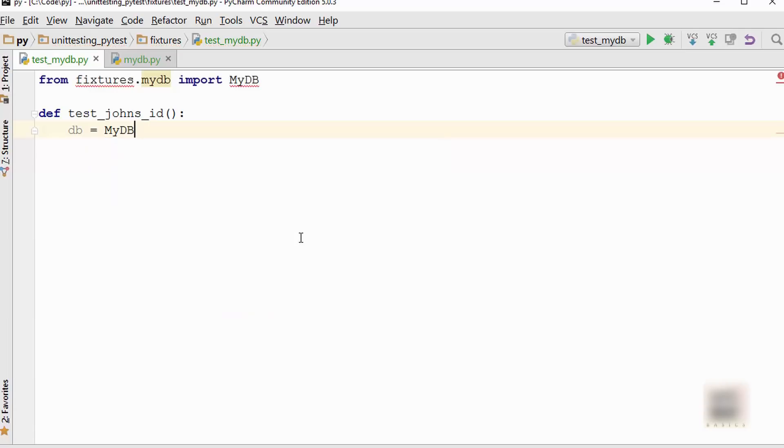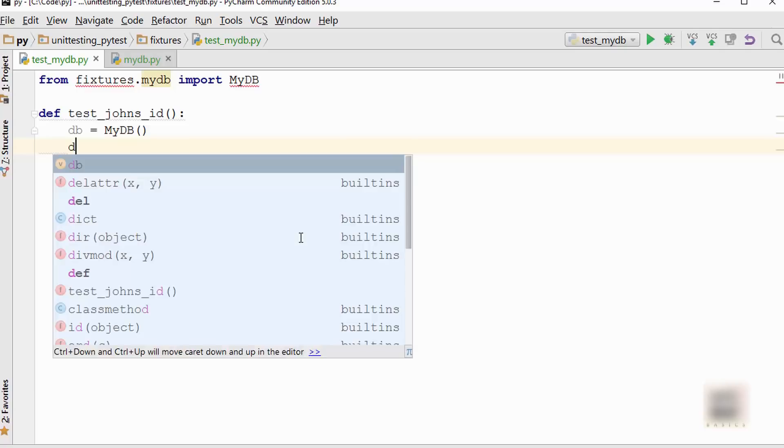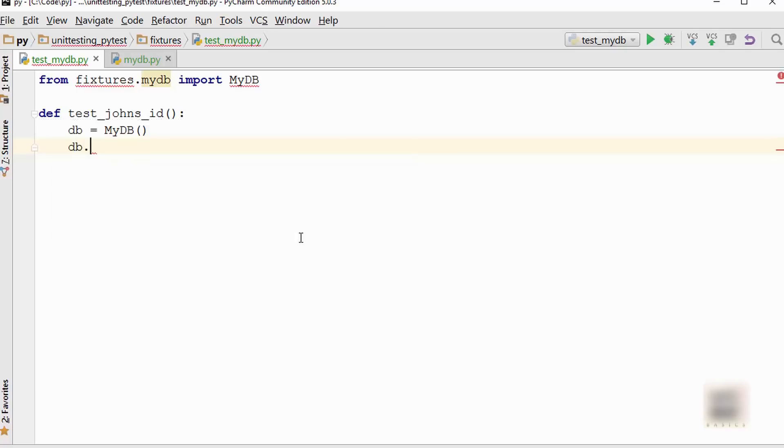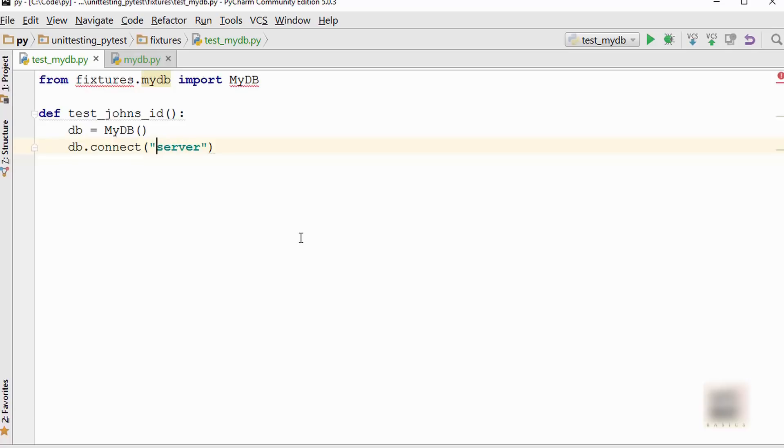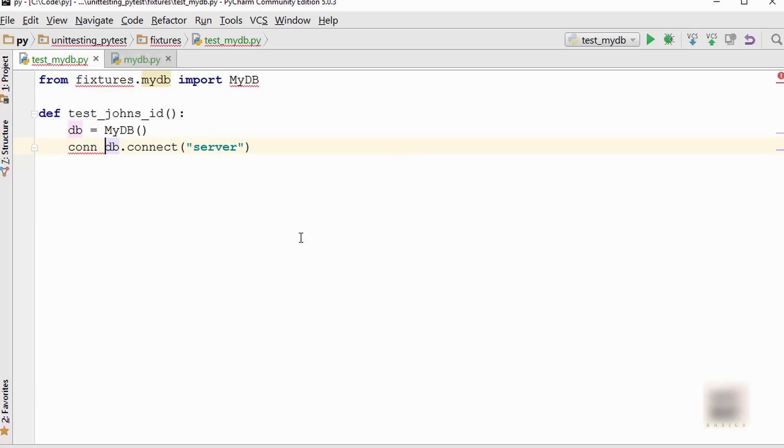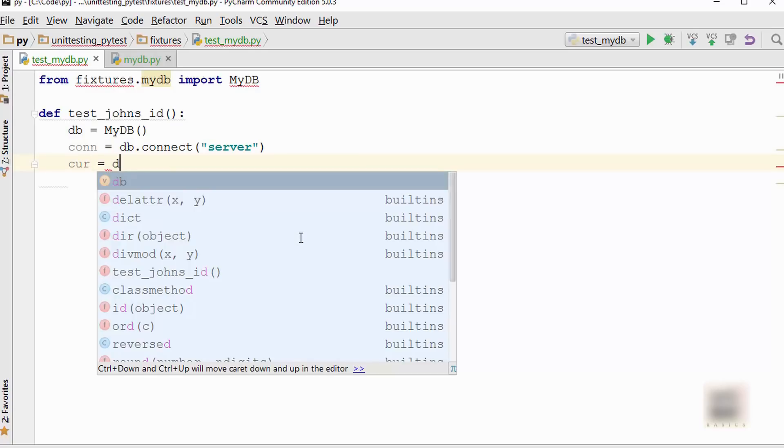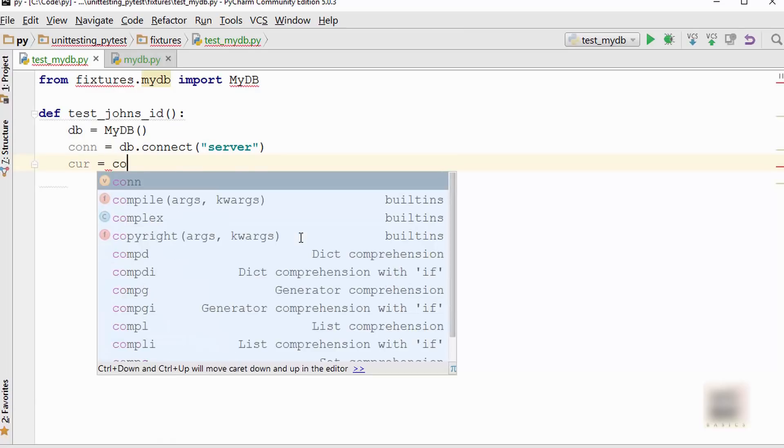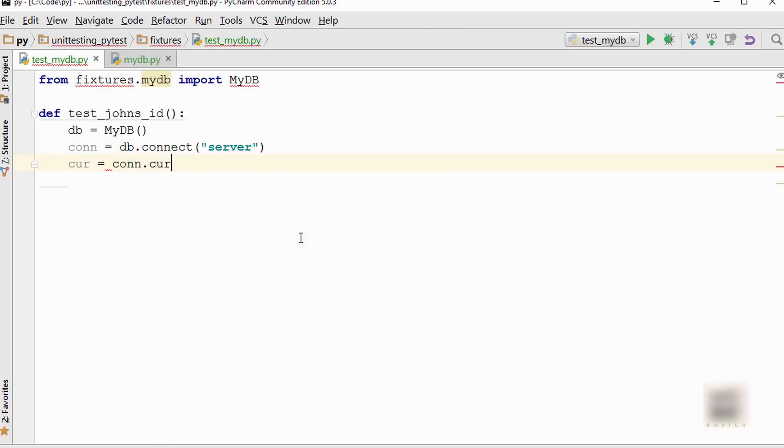First, let's write a unit test for John. I will call my DB, which gives me the database object. In the database, if you have some idea on how databases work, you always need to connect to your server. I'm just saying 'server' but this will be an appropriate connection string.